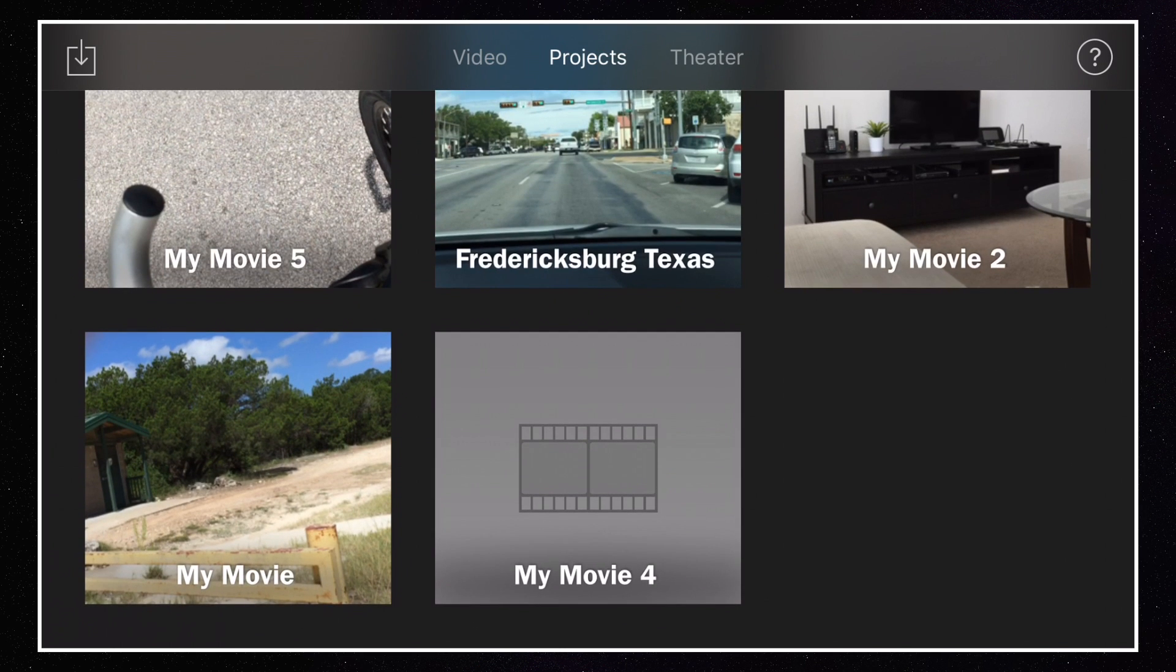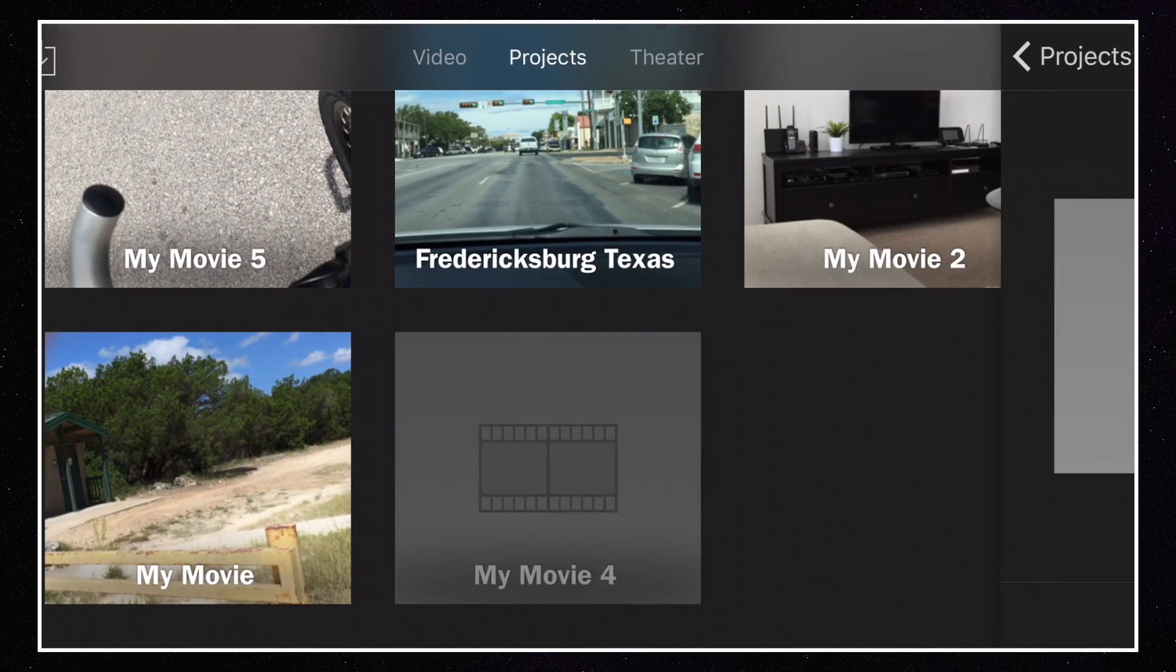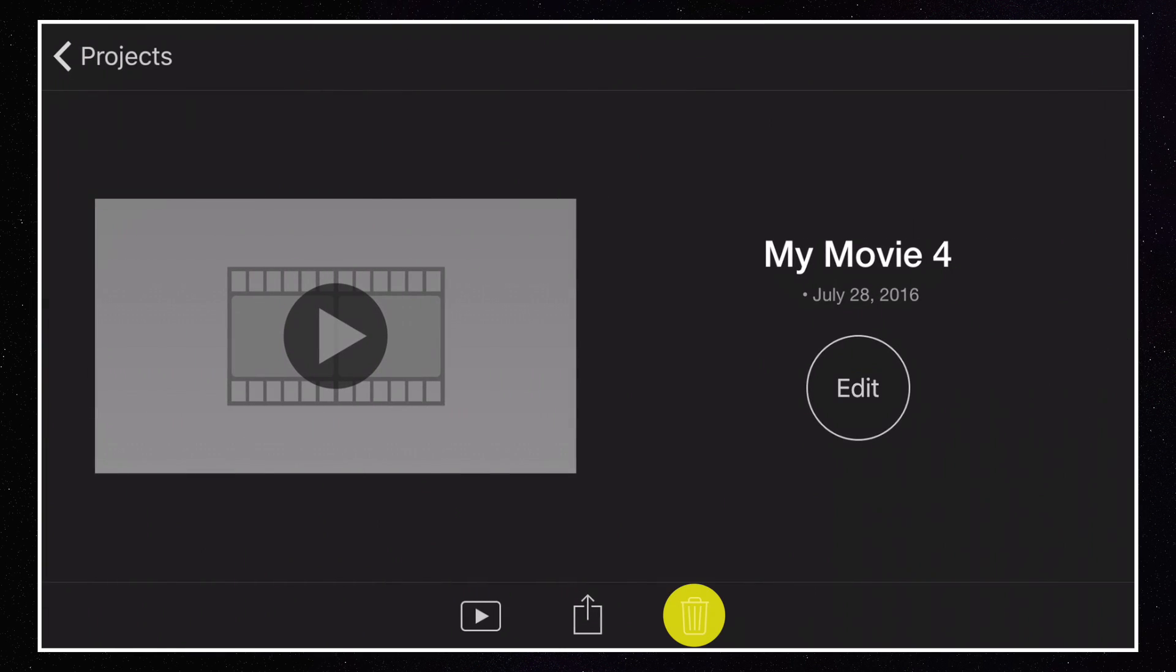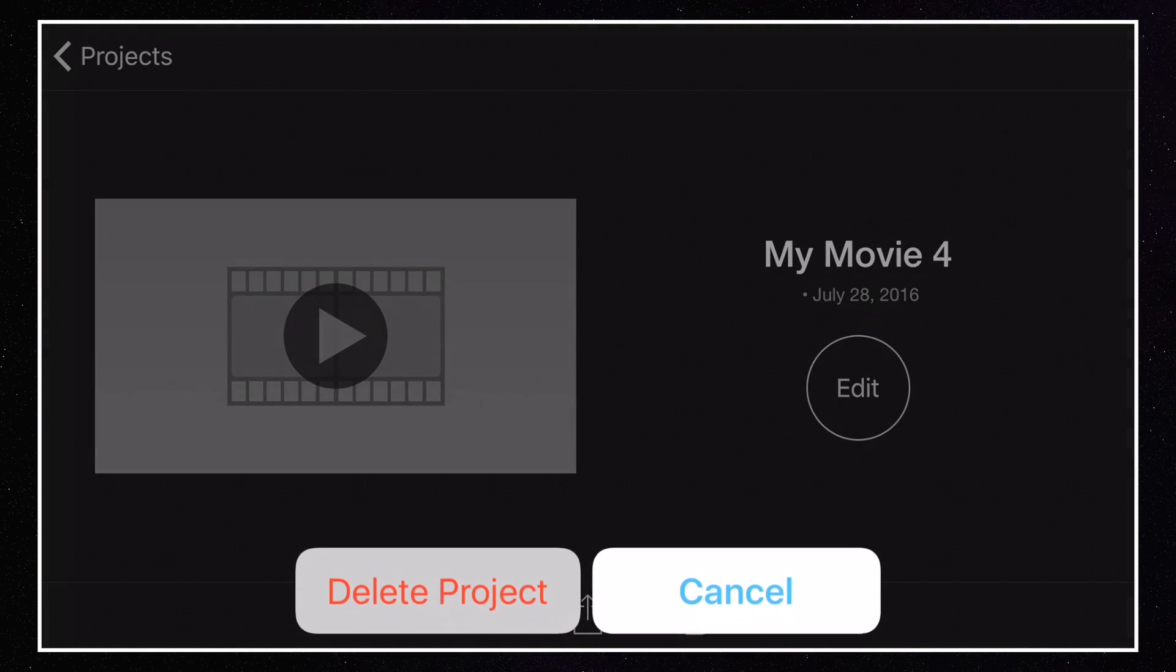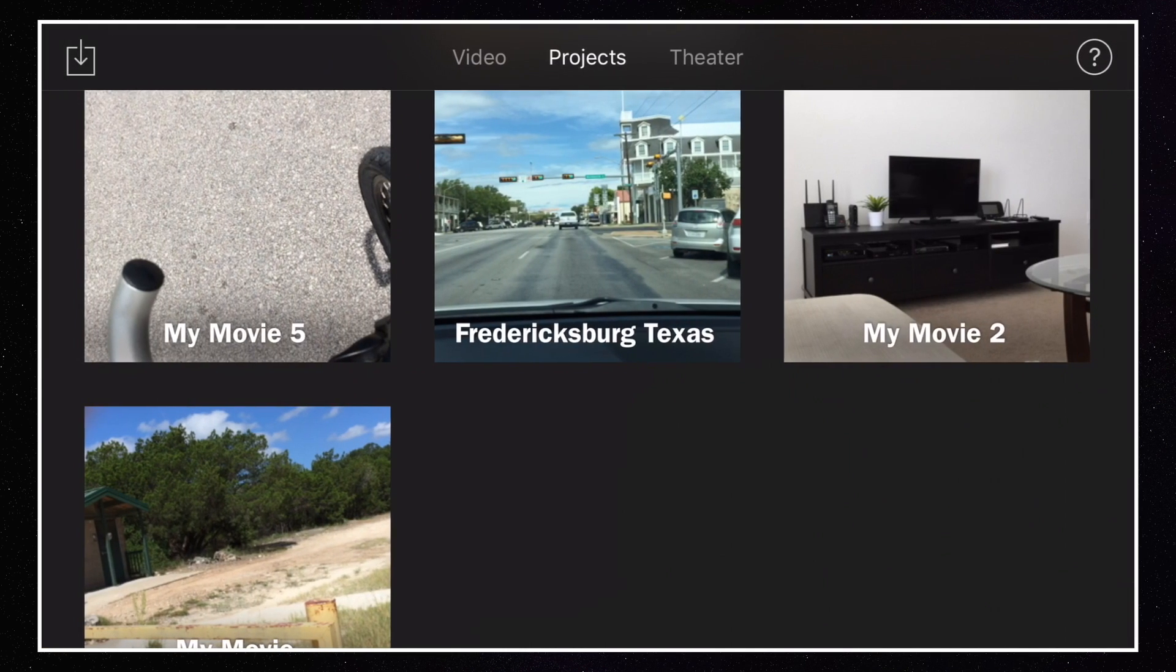So basically go to the project that you don't want to keep. You tap on it. You hit the trash can icon and you delete the project. As simple as that.